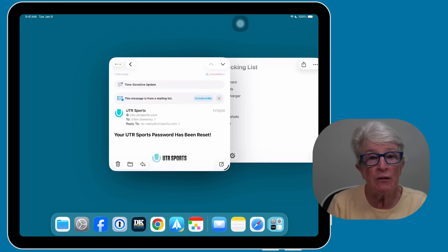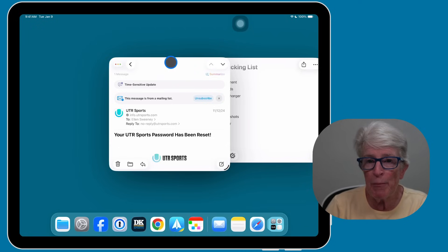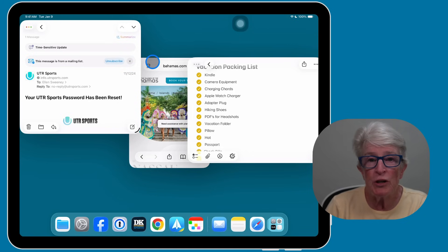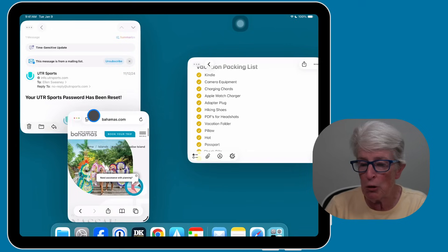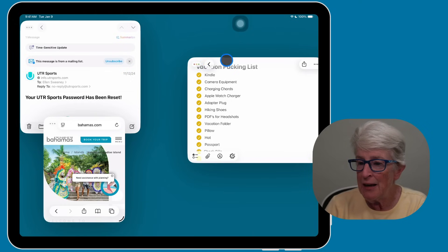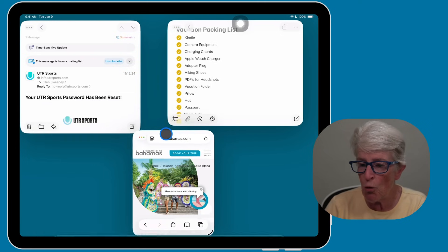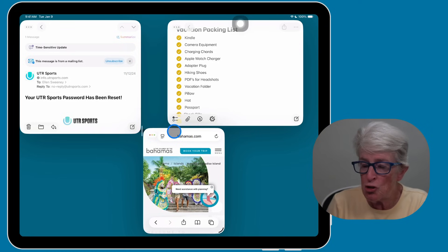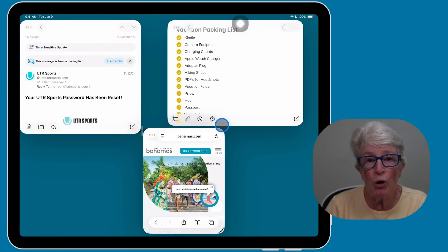To move any of these windows, all you need to do is grab the top bar of the app and drag it to where you want it to go. I can position the windows anywhere I want. Let me tap on Safari and drag it below. To resize, just grab any corner — inward or outward — and size it however you like.